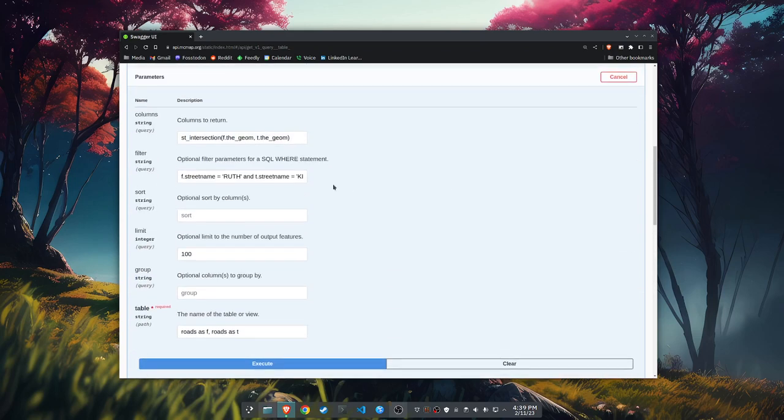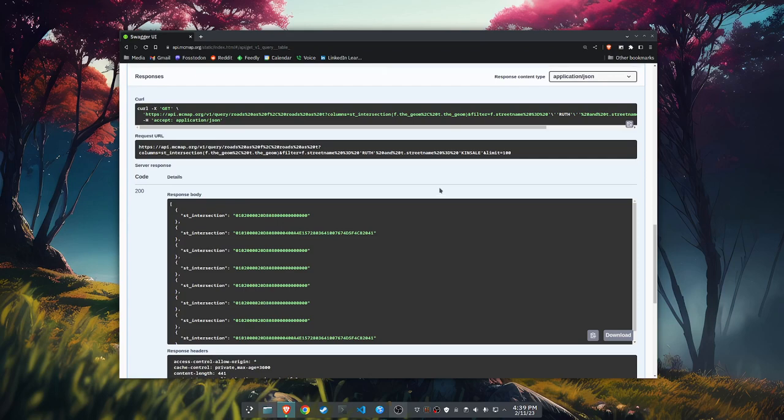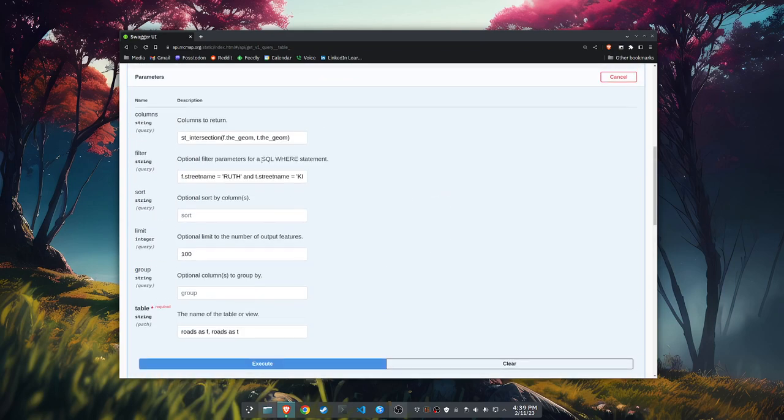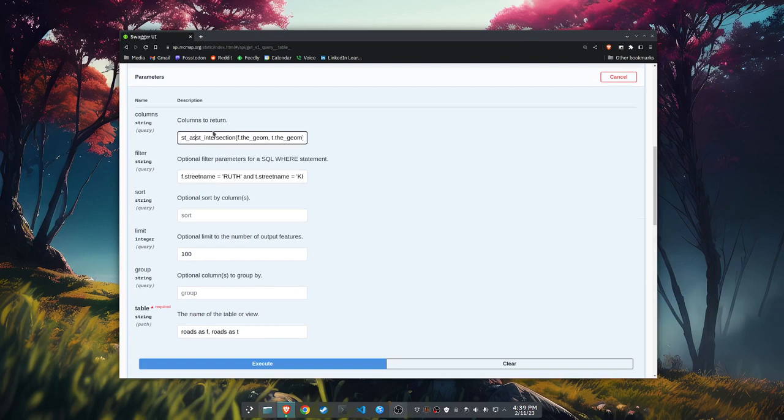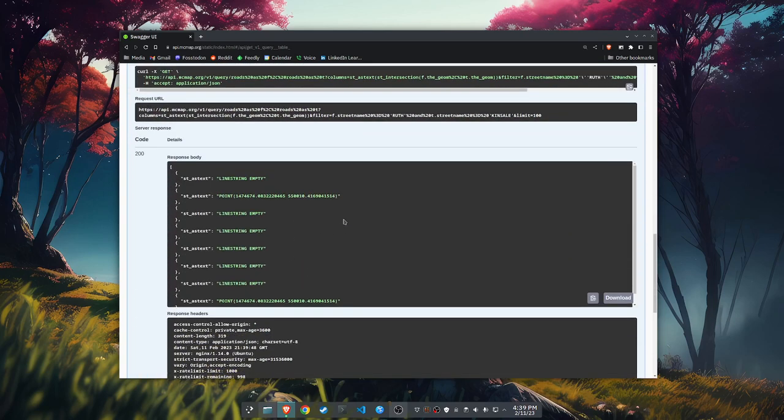Let me show you what I mean. By the way, this is like a binary geometry. Well, let's look at something a little nicer. ST_astext for that intersection to get an actual point. What we're seeing here is a couple of things. We're seeing some line string empty. And this is just basically returning that filter as true for the street names, but it's comparing them to themselves. And they're not intersecting just from how we're doing the filter.